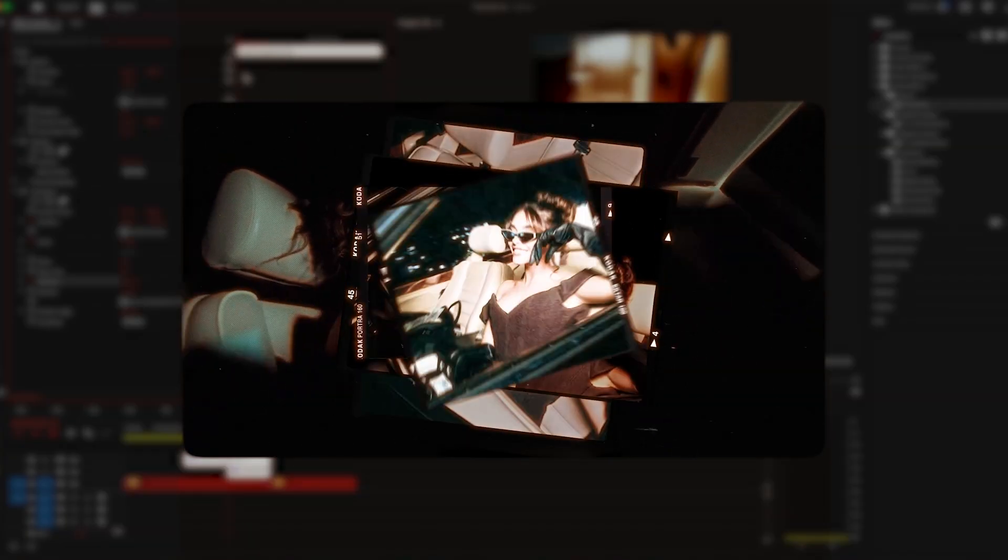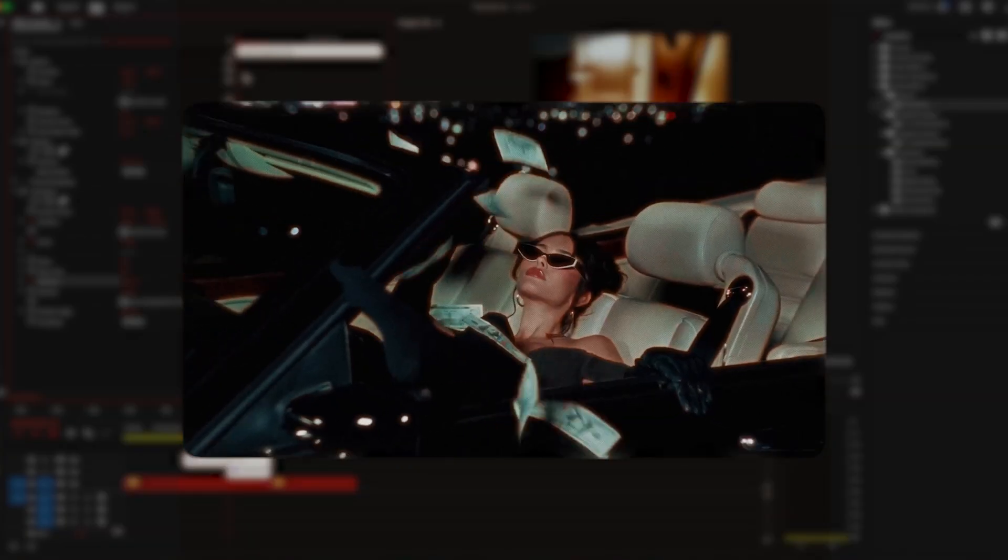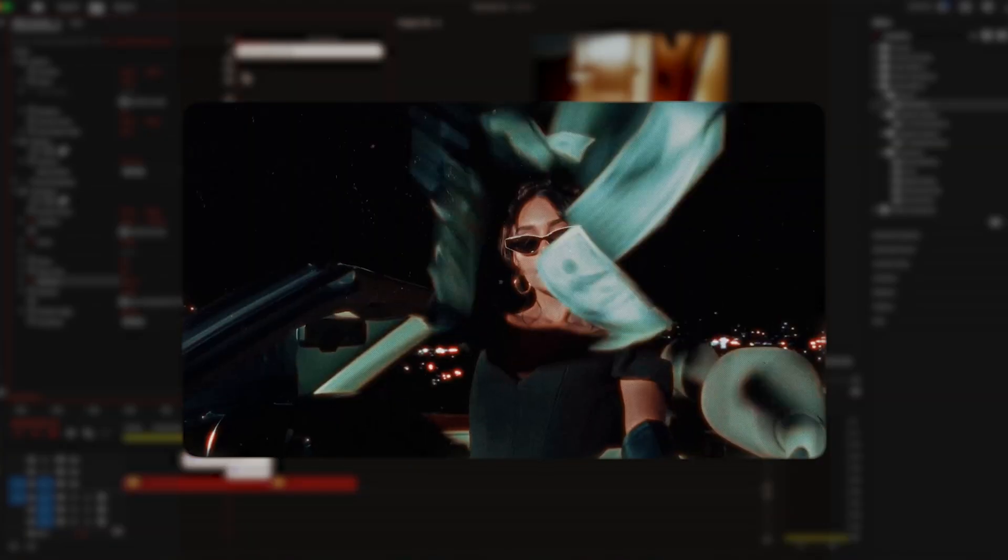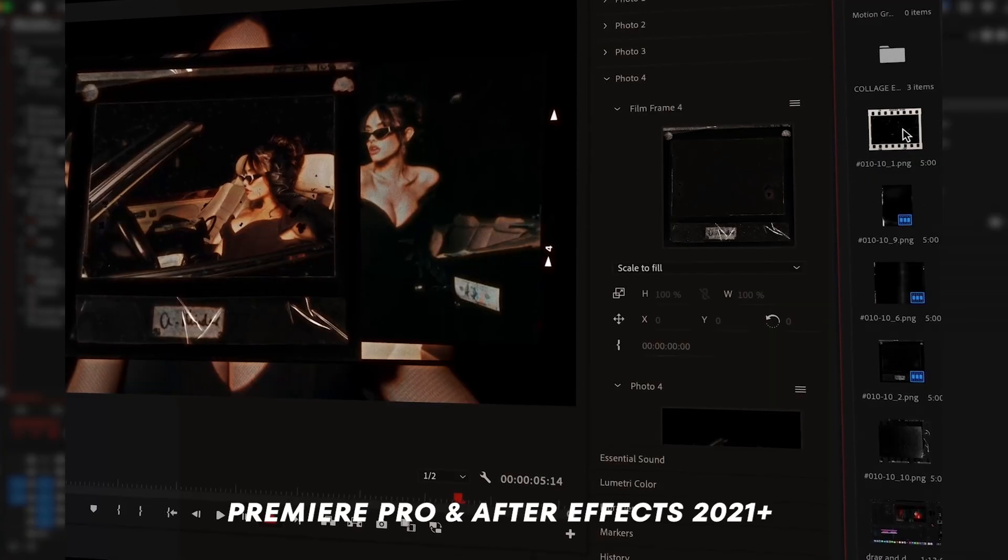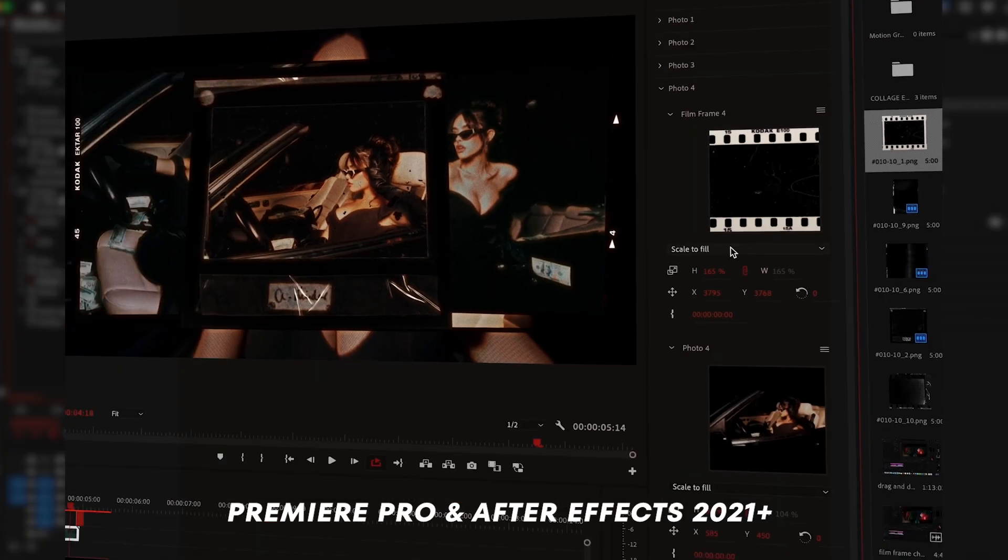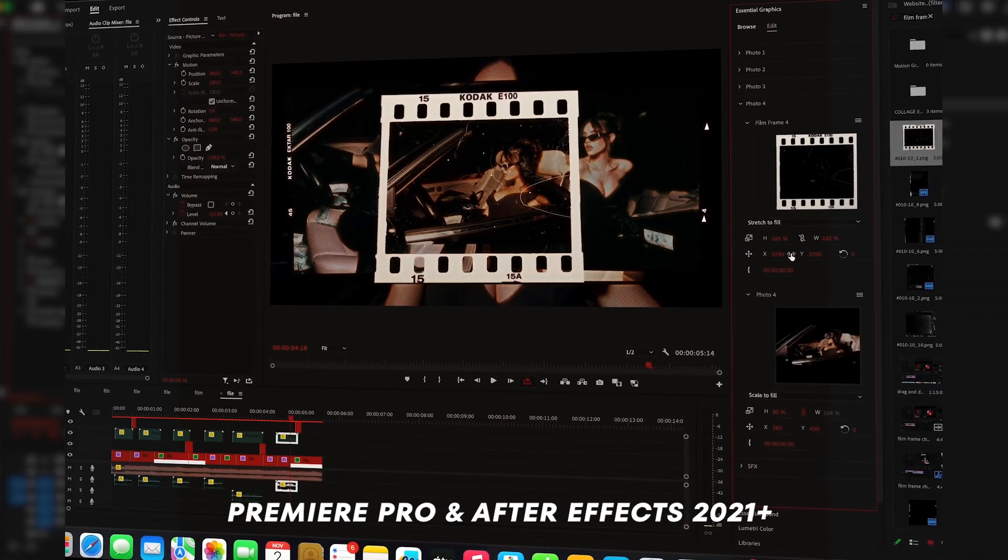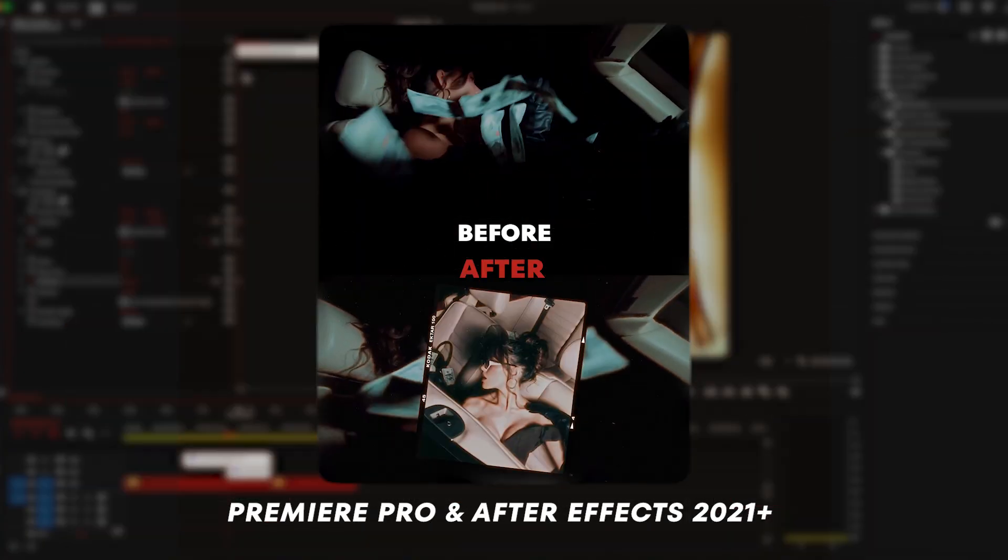It's fully customizable from images, film frames, tapes, textures and sound design. And it works with Premiere Pro and After Effects 2021 Plus versions.